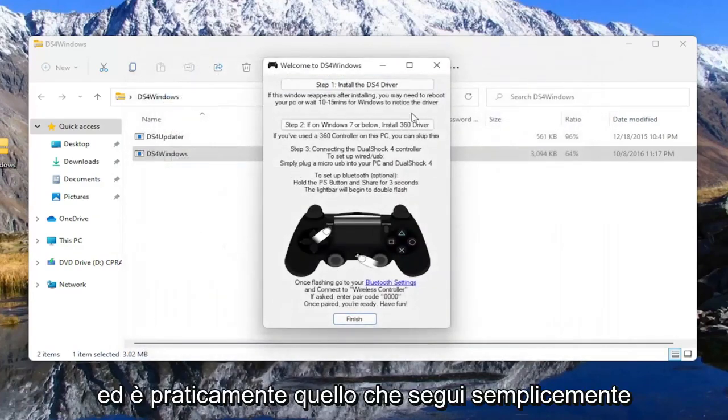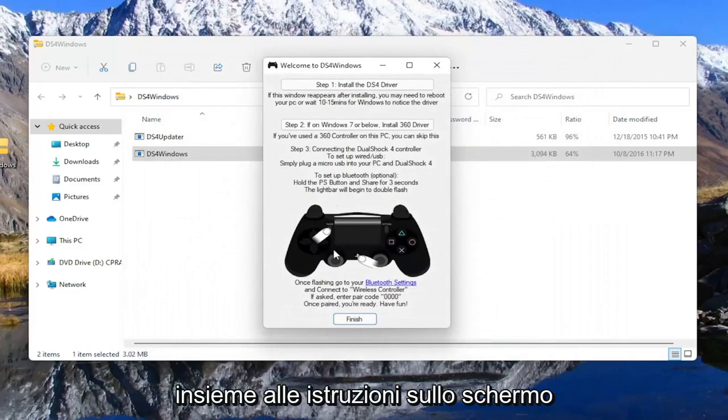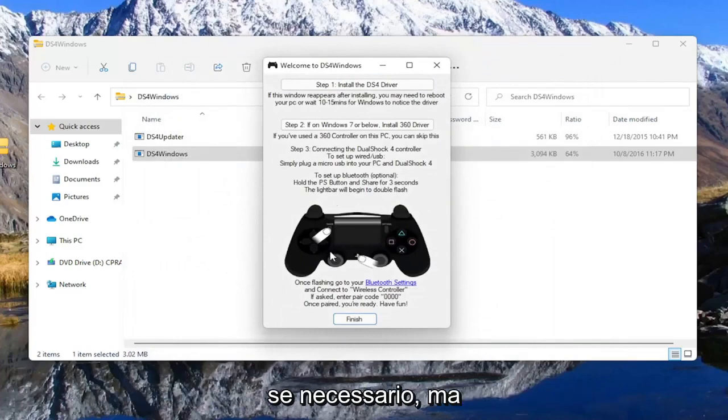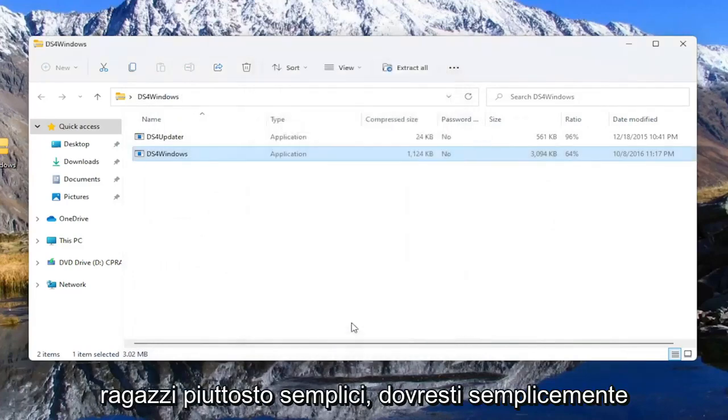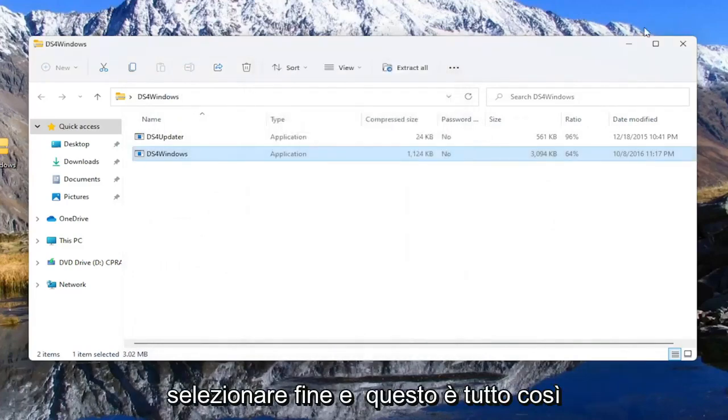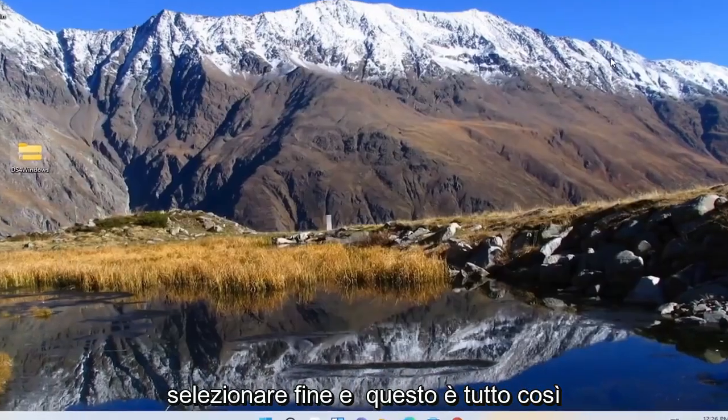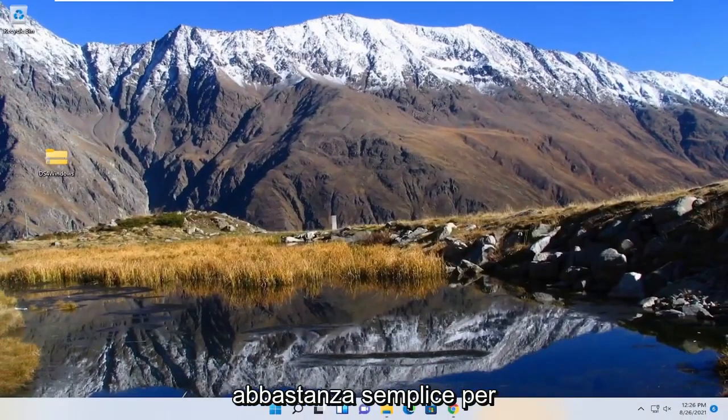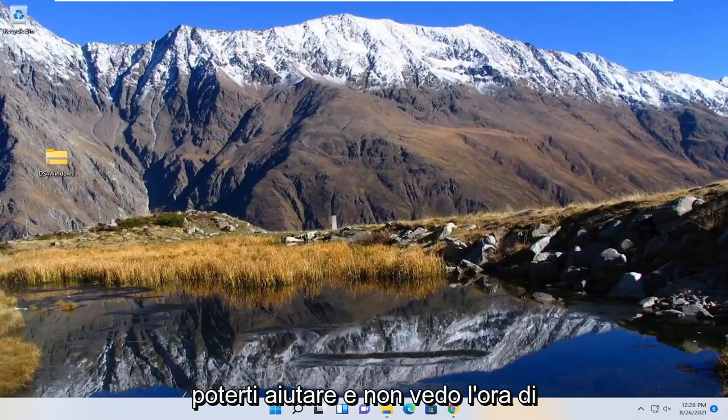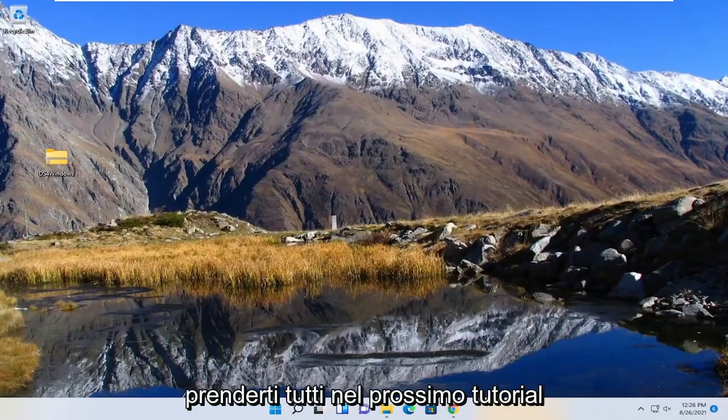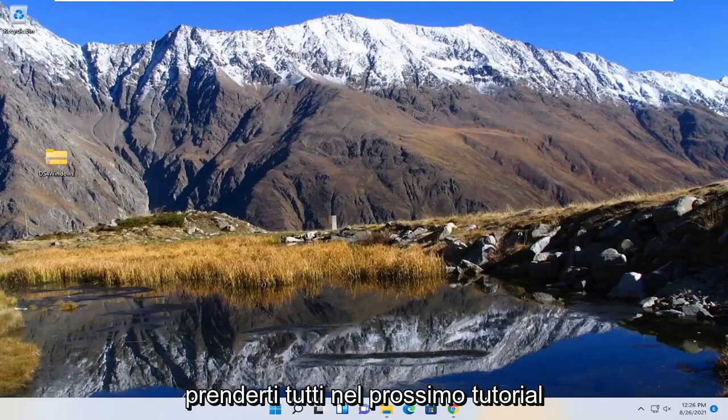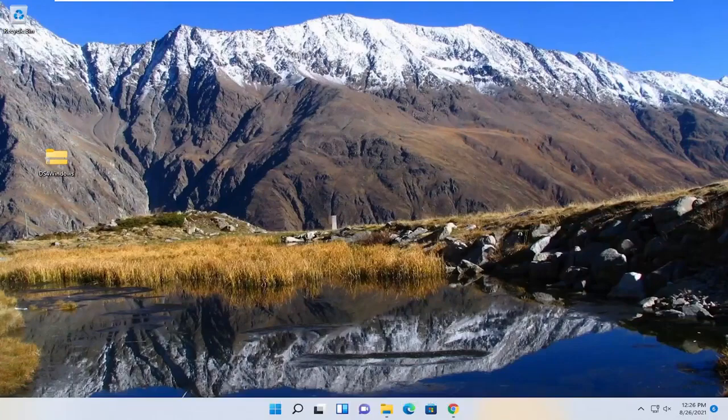And that's pretty much it, and you just would follow along with the on-screen prompts if you have to. But pretty straightforward, guys. You just hit select finish, and that's about it. So pretty straightforward. Hope I was able to help you out. And I do look forward to catching you all in the next tutorial. Goodbye.